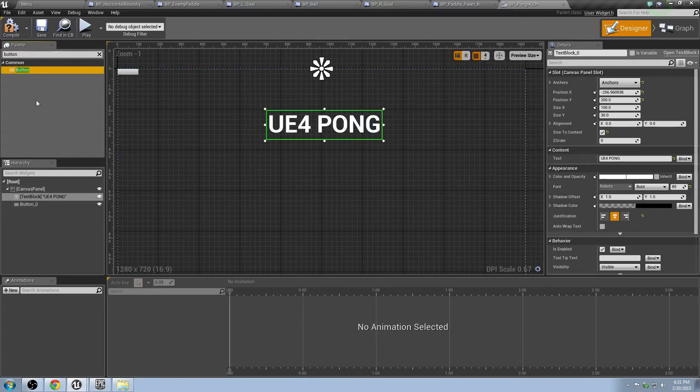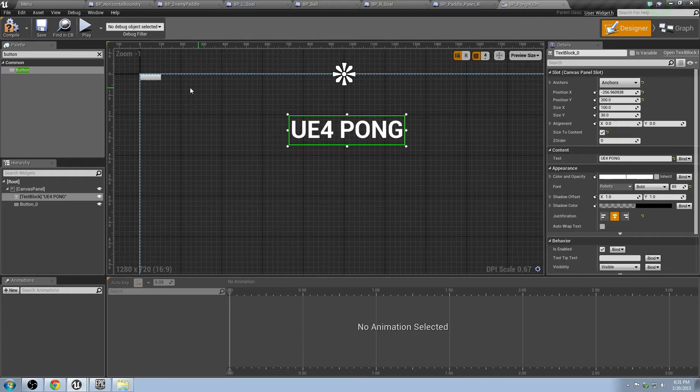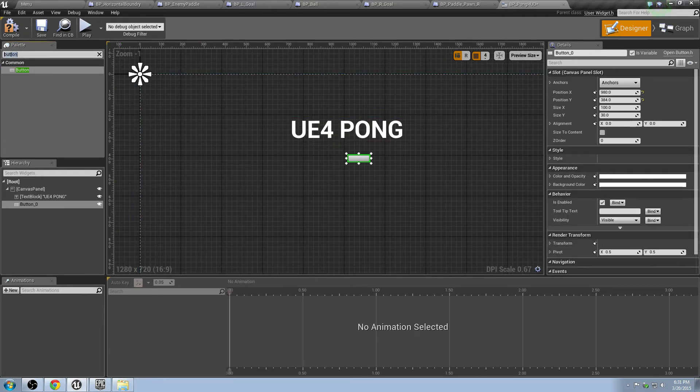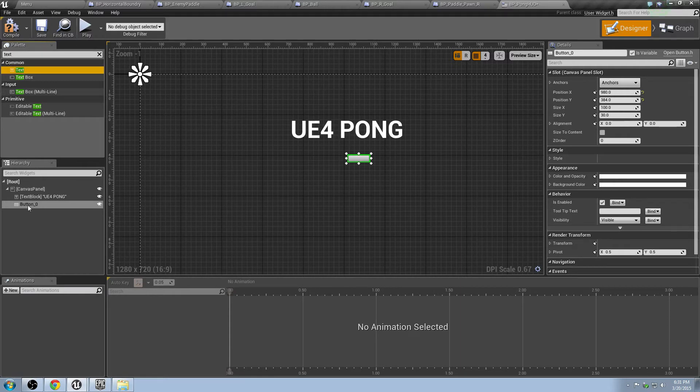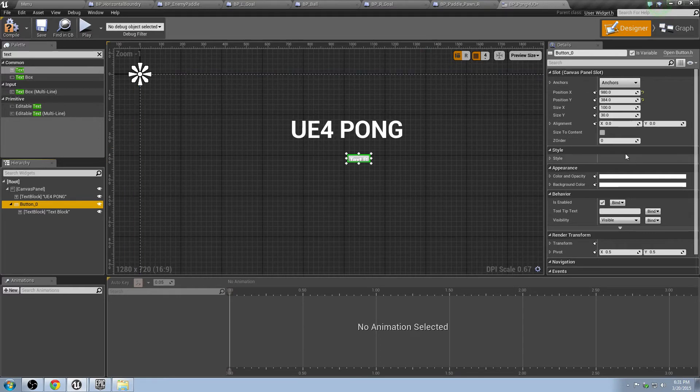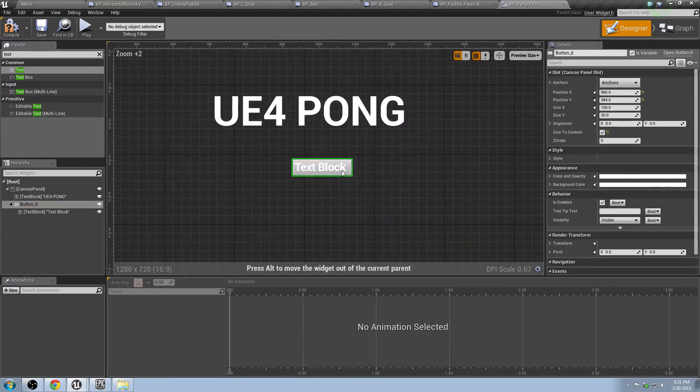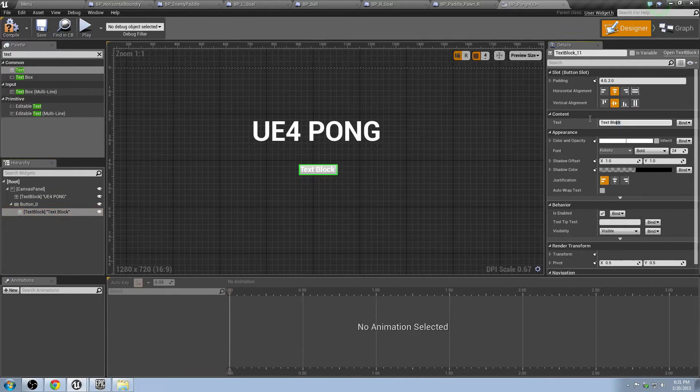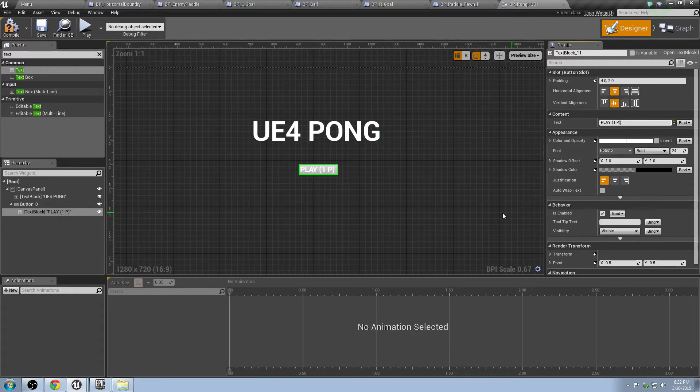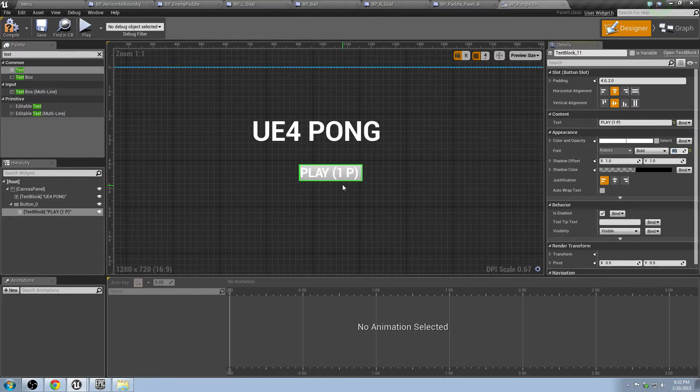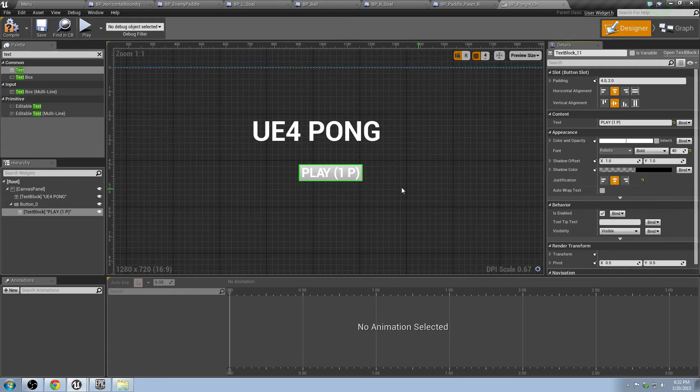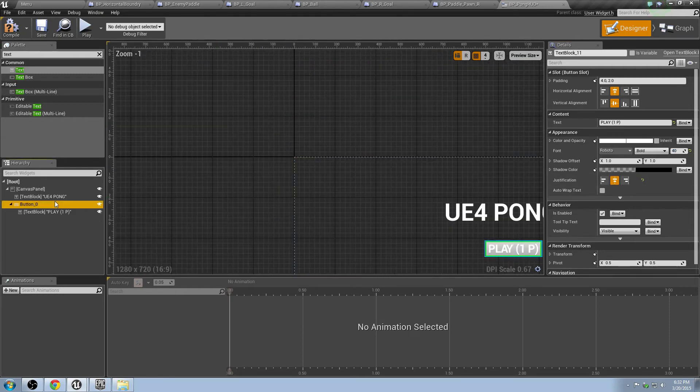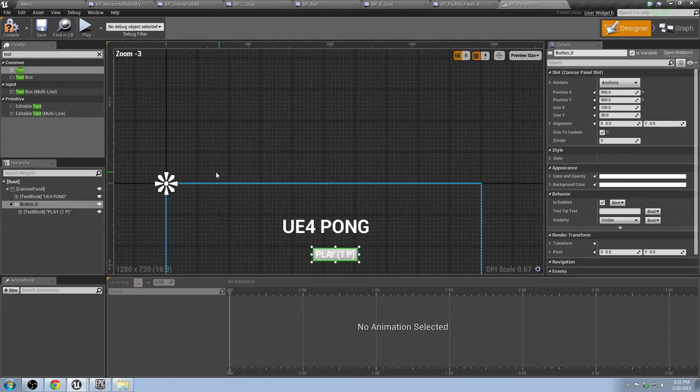Drag those onto the canvas panel. And you also want to go with text and drag that text inside the button. And then we can see the button size, size the content. Looks pretty good. Let's change that text to something like play one player. And we can make this much larger. Maybe something like 40. Yeah, 40 is probably pretty good. And we'll center that guy up. That looks pretty good. Centered.